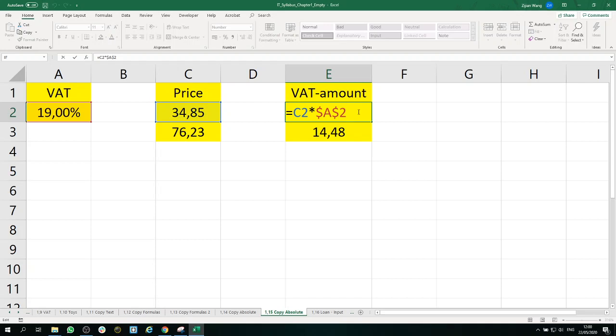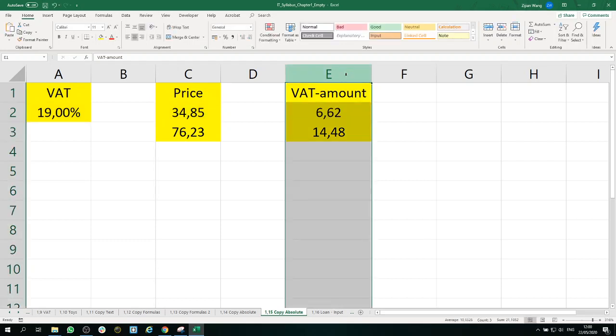But let's push it a little bit further. This is actually not perfect. We have A and 2 both locked, but in this case, we only drag the formula downwards in column E.